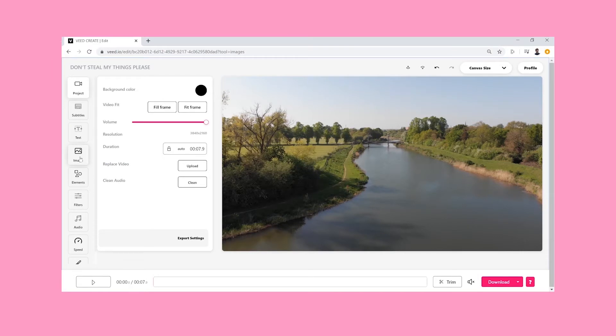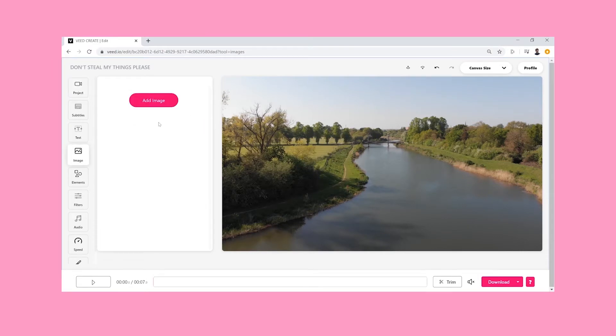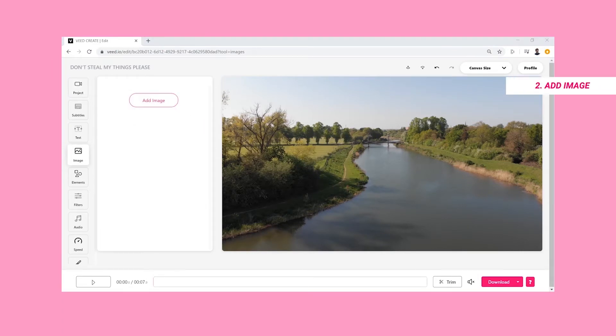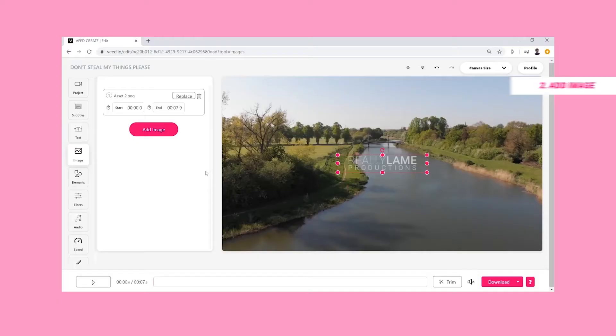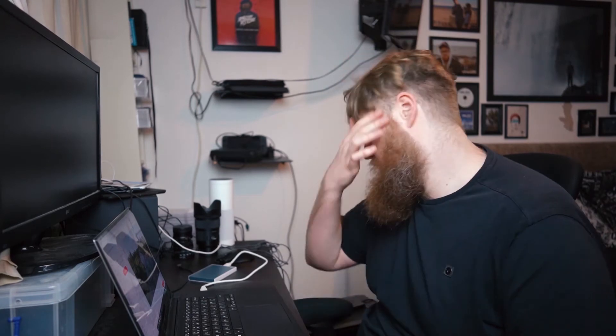The first thing that you want to do is hit on image and then click add image. We've now got our logo on here, so let's get to watermarking it.